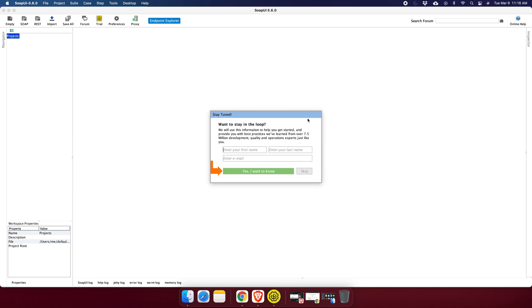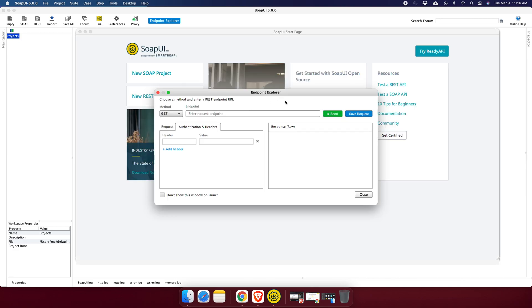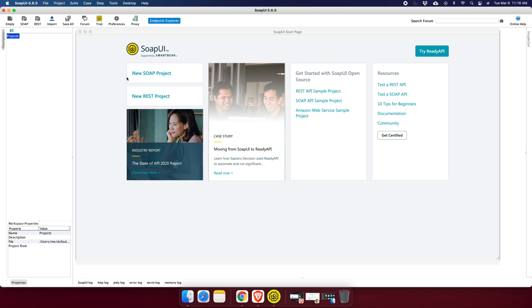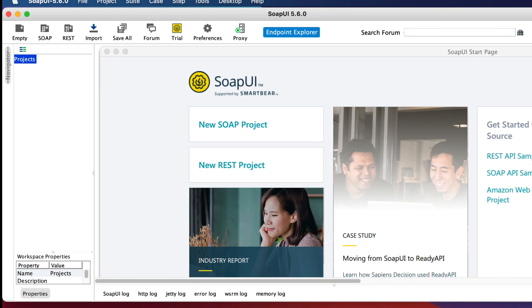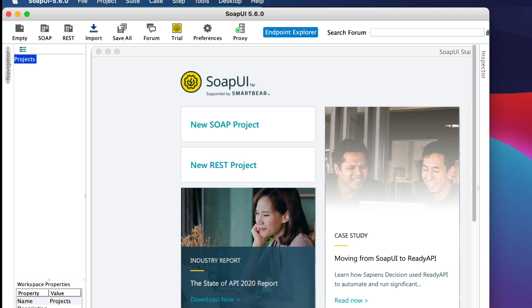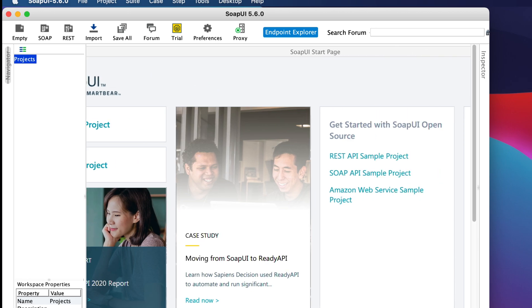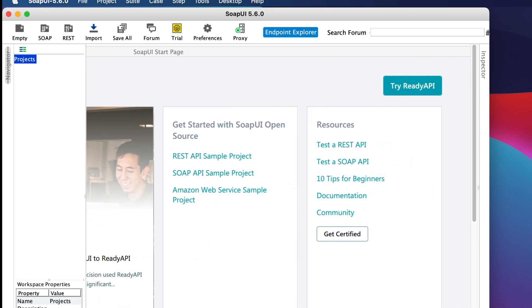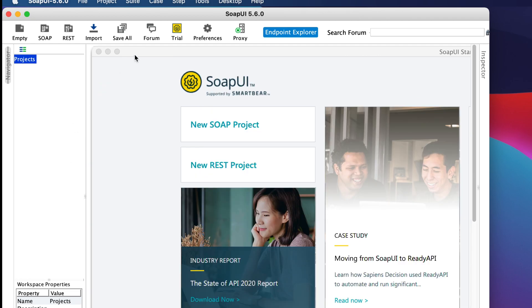Wait a few seconds for SoapUI to open for the first time. Once it opens, you can skip and close any initial dialogs — they will not appear again. This will leave you with the main SoapUI window. That's it! You have successfully downloaded and installed the free, open source SoapUI on your Mac and can begin testing SOAP or REST based web services.